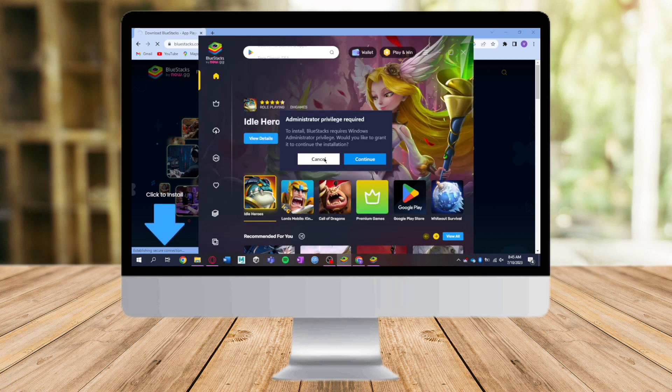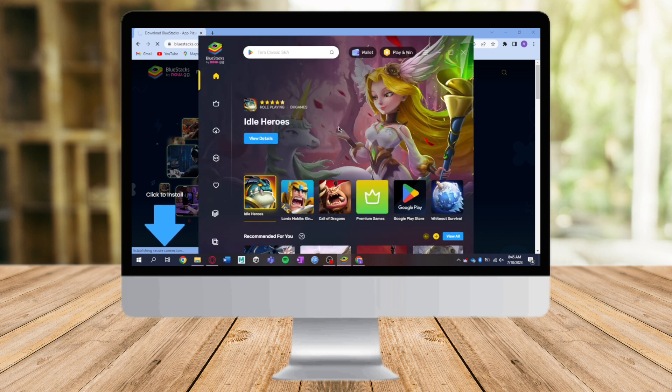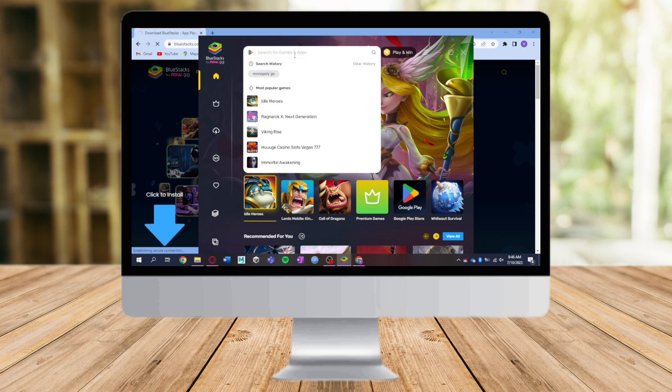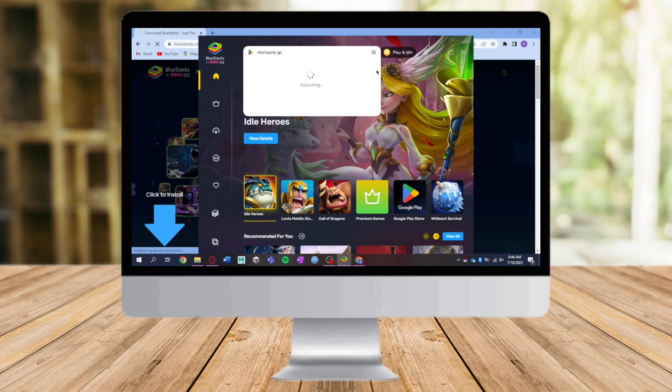In here, you can just click on this. This is the home page of BlueStacks. What we need to do is to search for Monopoly GO right here. Let's search for Monopoly GO.